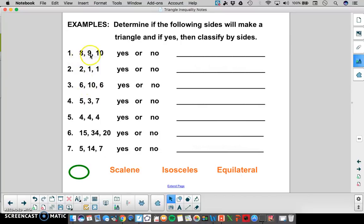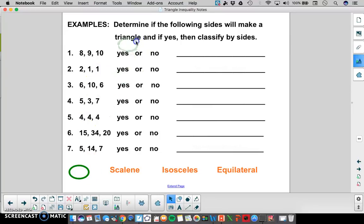So 8, 9, and 10 are the lengths that we're given. To determine if they make a triangle, we're going to add the two smaller sides together. The two smaller ones are 8 and 9. When we add those together, we get 17. 17 is bigger than that third side of 10, so yes, these will make a triangle. And because none of the sides are equal, it's scalene.